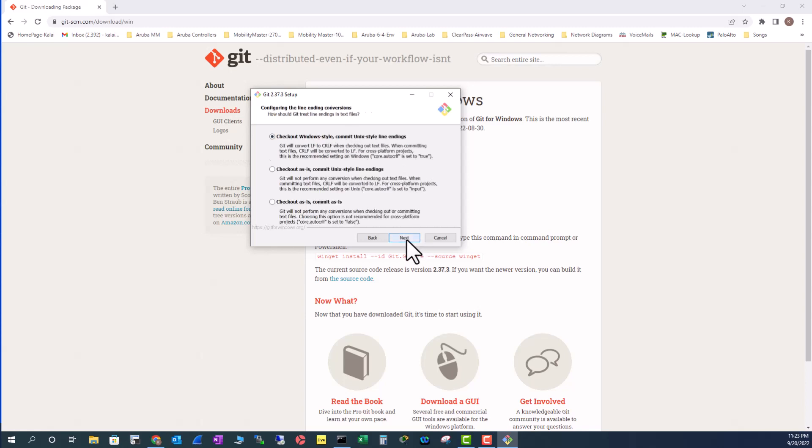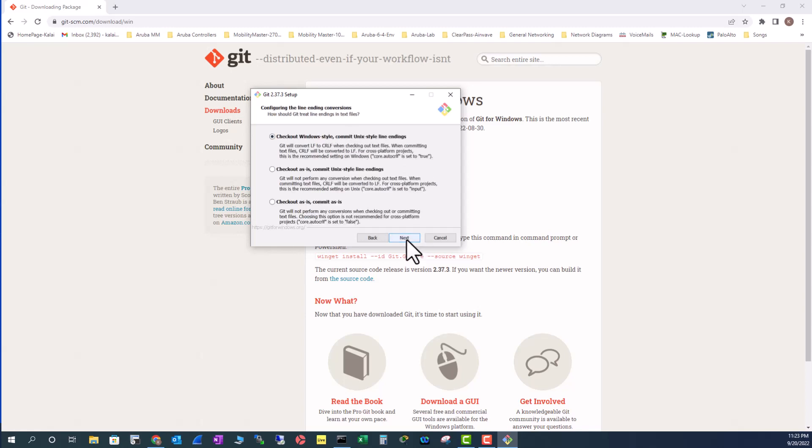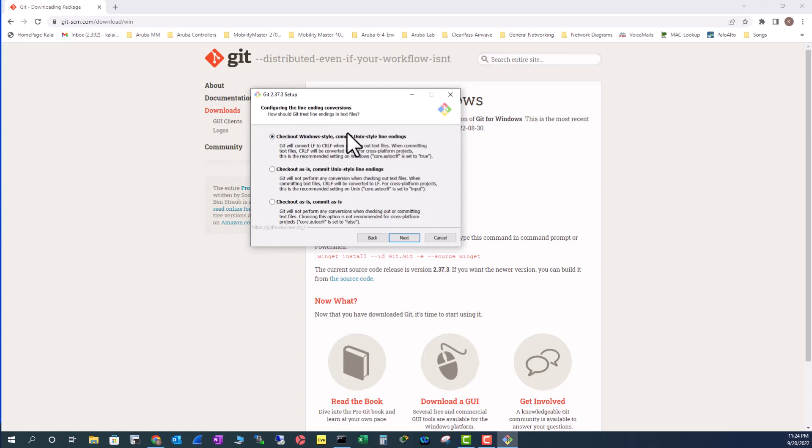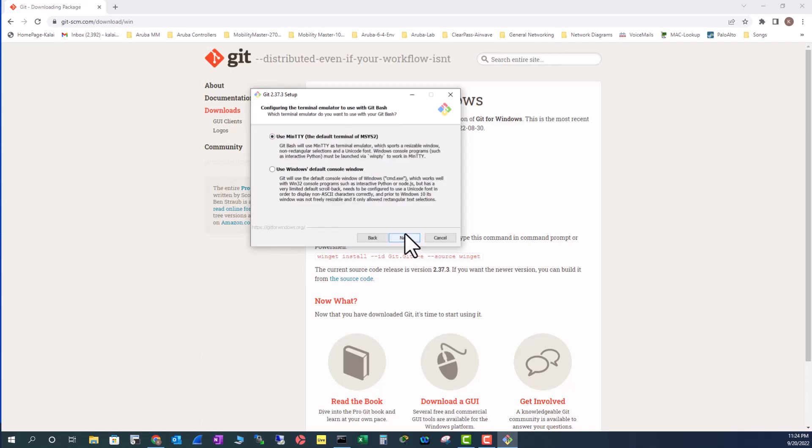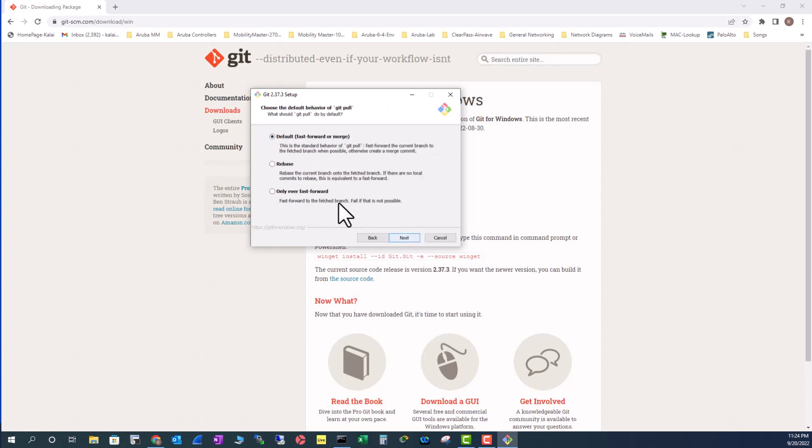Certificate is also involved with the secure connection. I'm going to leave that OpenSSL that comes with Git. Then I'm going to leave this as default also. That is how should Git treat line endings in text files. It's related to text file formatting. I'm going to leave it as default.